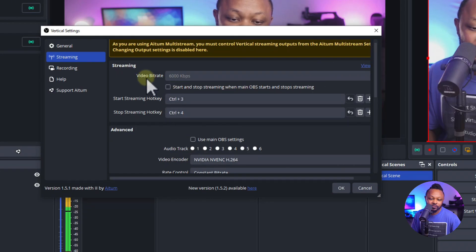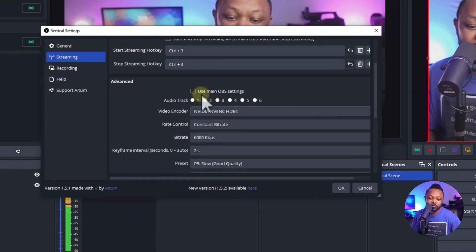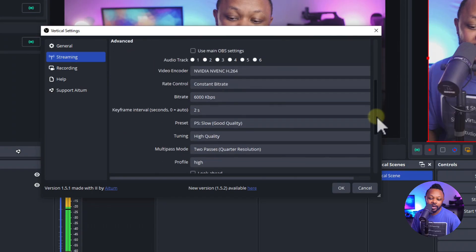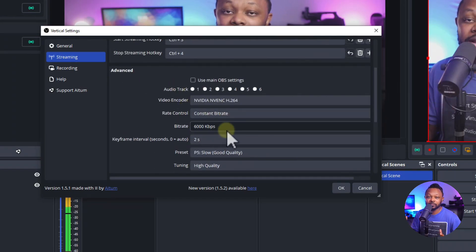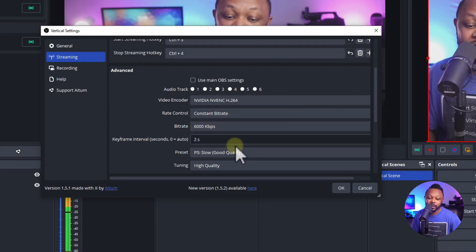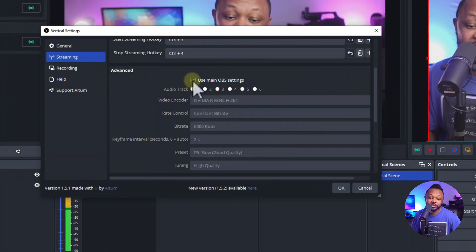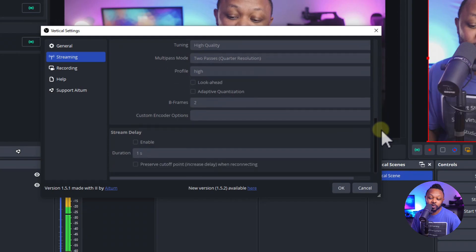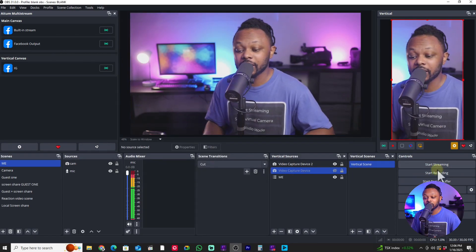You can also go to the gear icon on the vertical plugin and go under Streaming to tweak settings. The video bitrate is already using the main 6000 kbps from OBS. Since Facebook and Instagram share the same settings, you can just click 'Use Main OBS Settings' and that will solve your configuration.